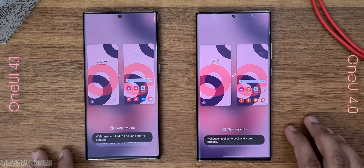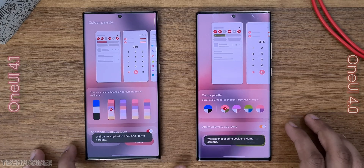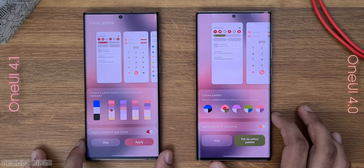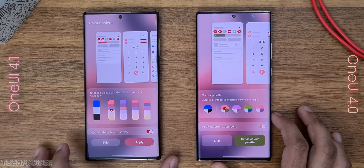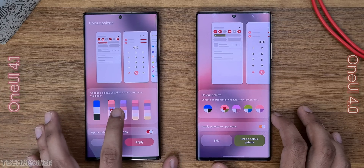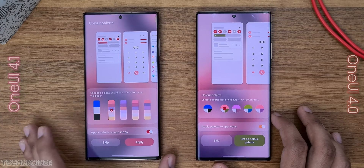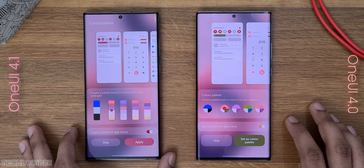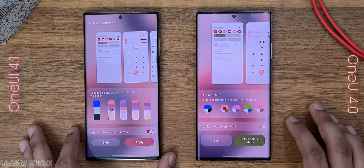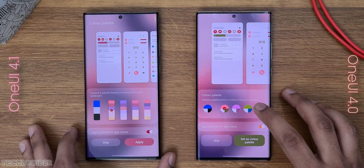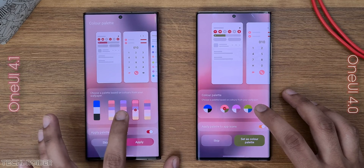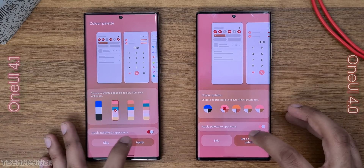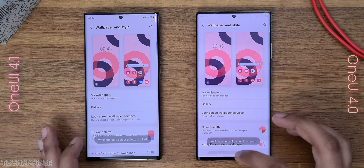The color palettes are now more accurate and we have this rectangular stack-like design which looks more appealing. You can see the difference when applying the same wallpaper on both devices — One UI 4.1 is capturing colors more accurately while One UI 4 is not getting it right. This is perfection.